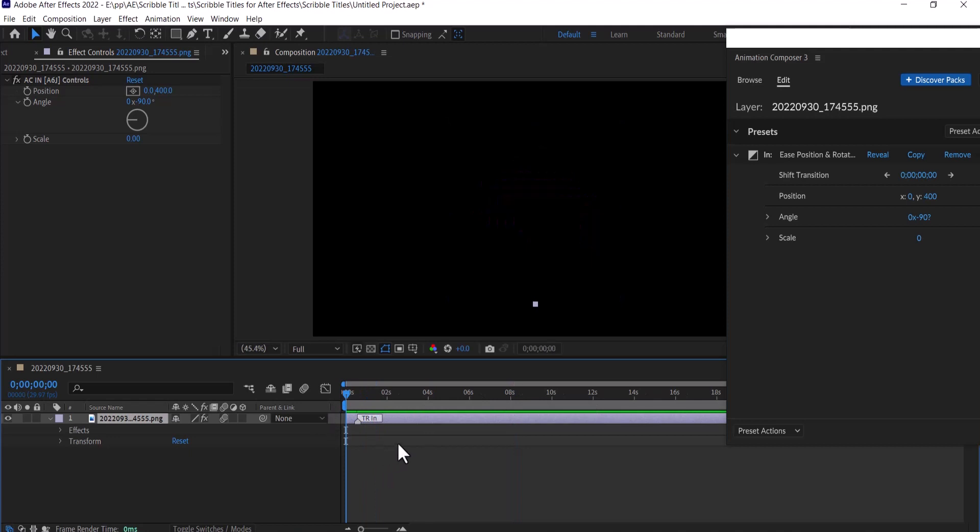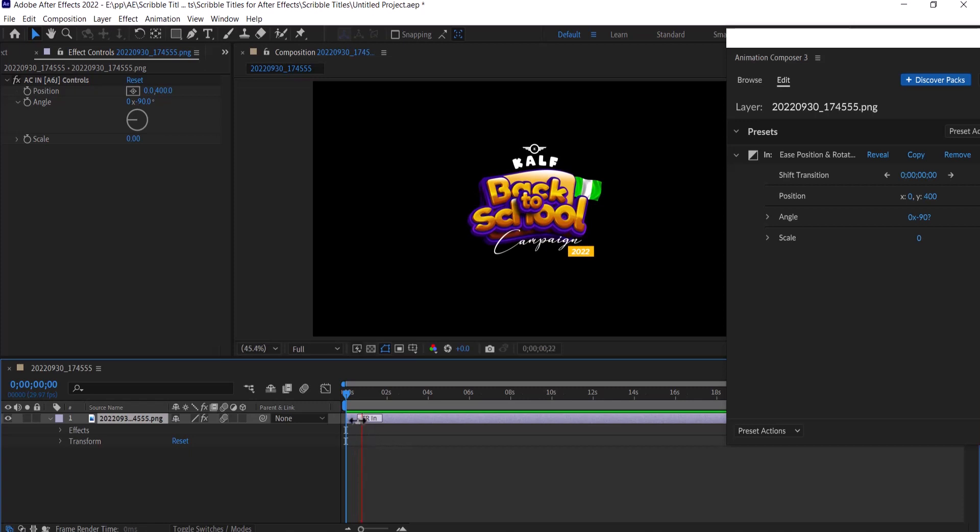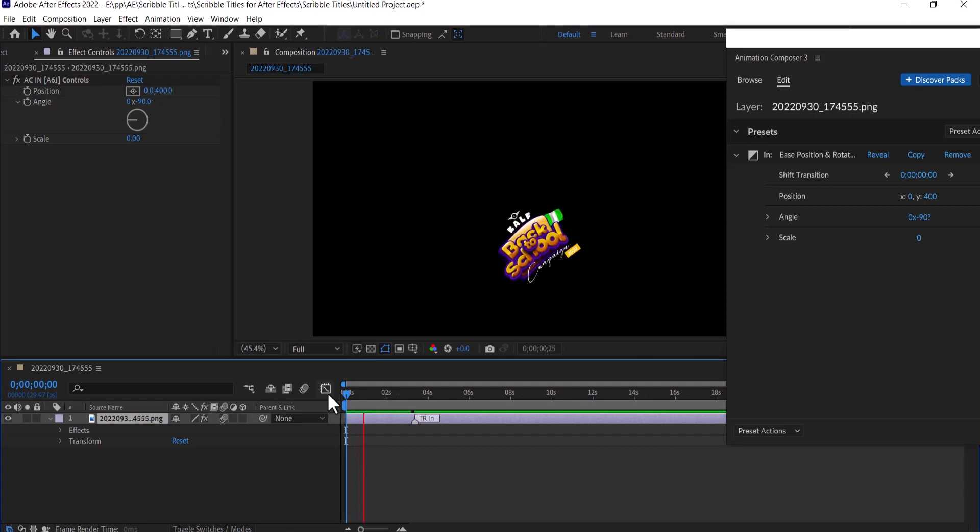You can see that animation that has been added to my logo over there. But if I move this a little bit further now and hit play from the beginning, you can see how slower it has become.